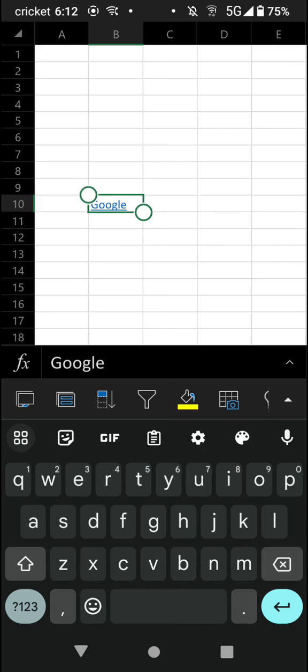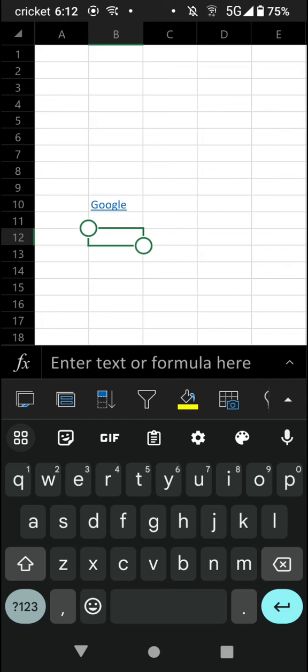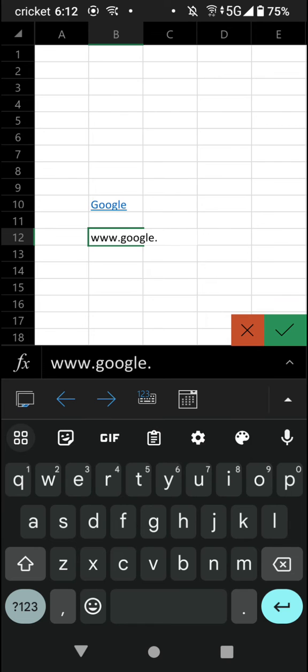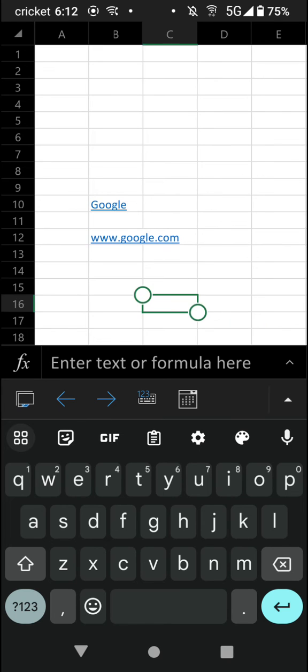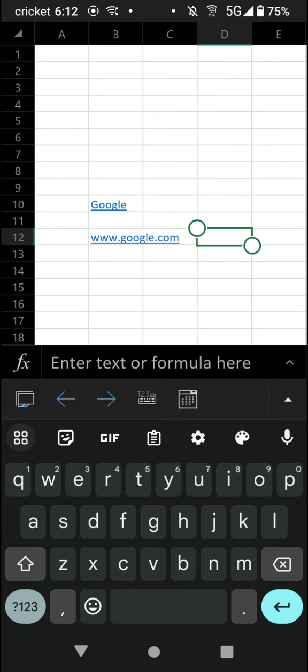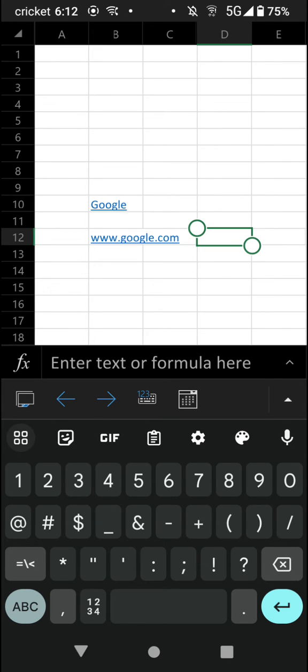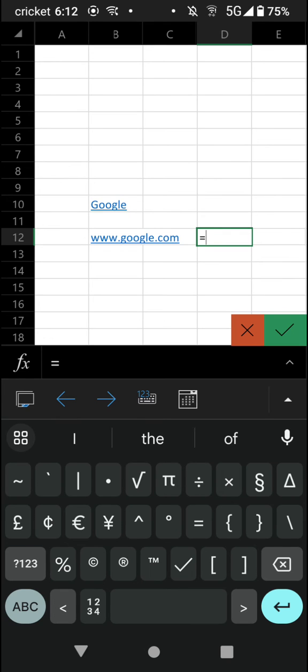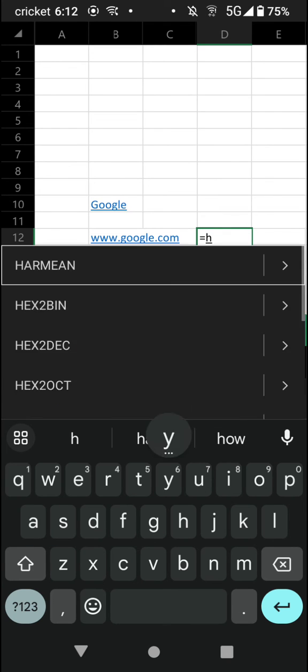Then we have a link to Google. And we can also insert a link using the hyperlink function. So www.google.com is the example link. And we can do equals hyperlink. So type in the equal sign, hyperlink.